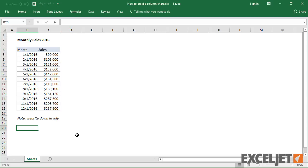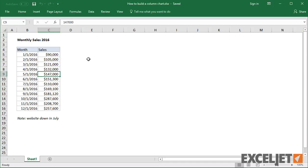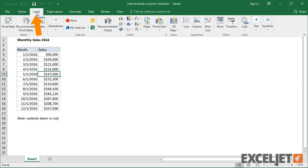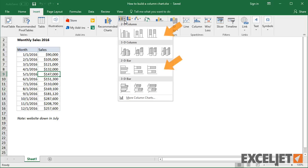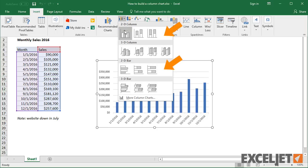To start off, put the cursor anywhere in the data, then visit the Insert tab on the ribbon. Since I want a column chart, I'll use the bar icon to the right of recommended charts, which contains both column and bar chart options.